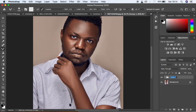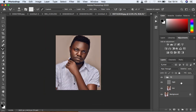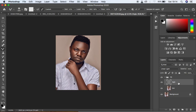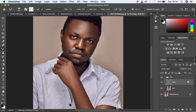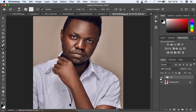If you already have the frequency separation action, simply select the layer containing your skin textures — that is the high frequency layer — and duplicate it by dragging it to the new layer icon, or select it and hit Ctrl or Command J. This is going to enhance the details, but it can look a bit off, so always come to the opacity slider and reduce the opacity of that detail layer.